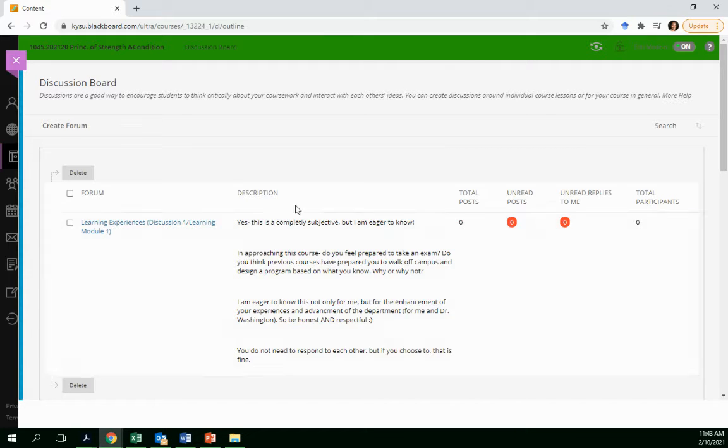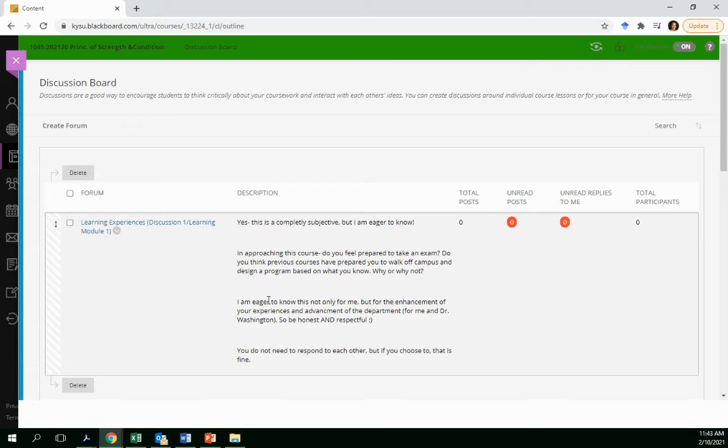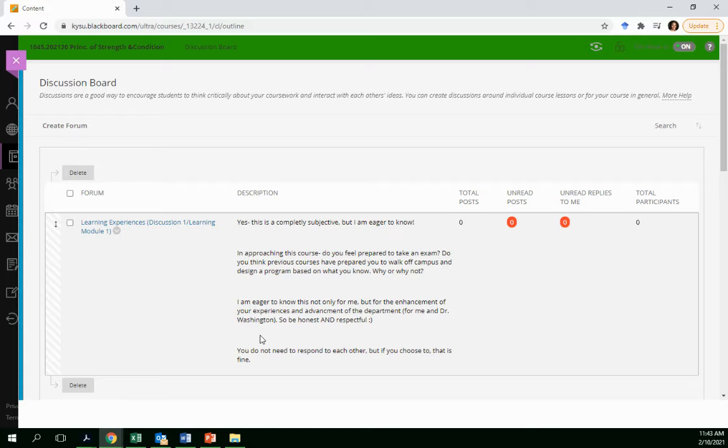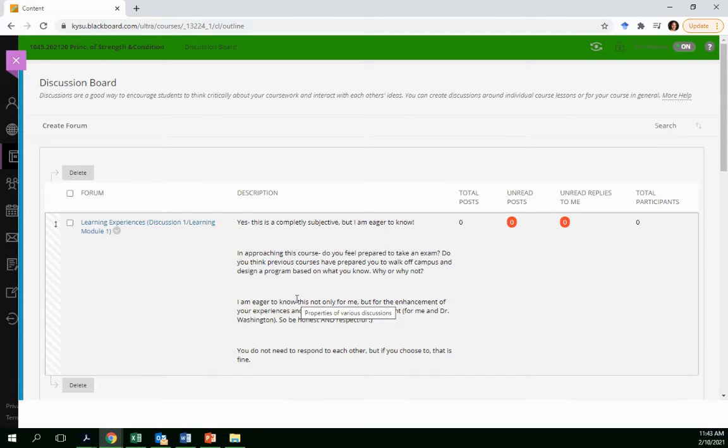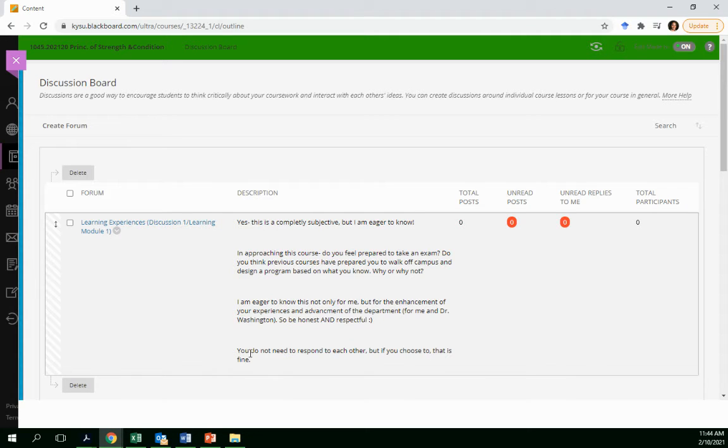So just answer honestly, but also respectfully. So don't go too deep into it. Don't fuss. Just answer very respectfully. And if you choose to respond to each other, that's totally fine.